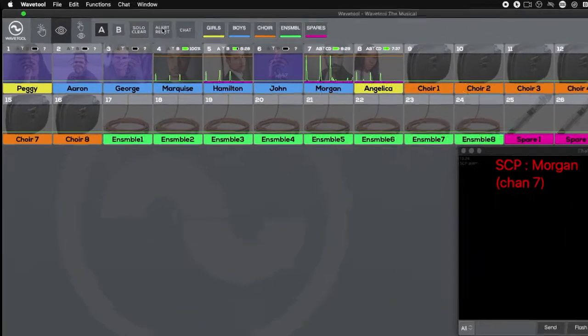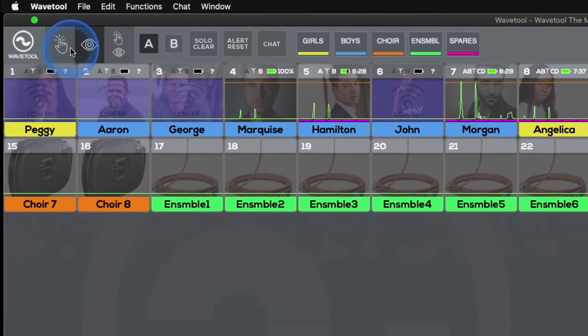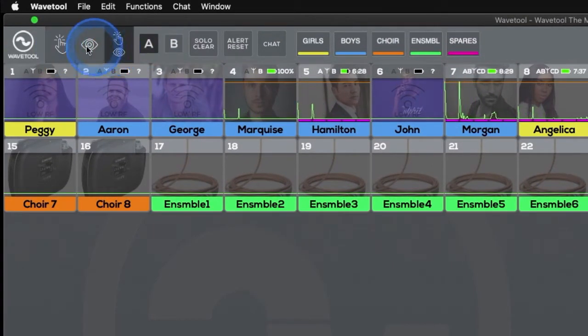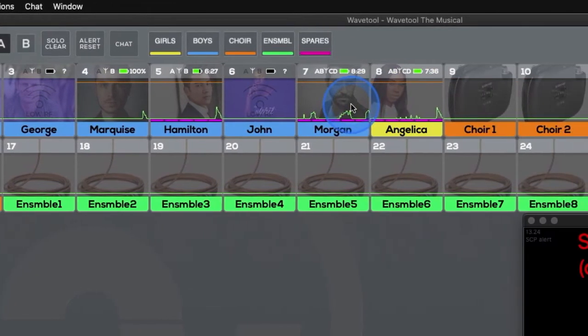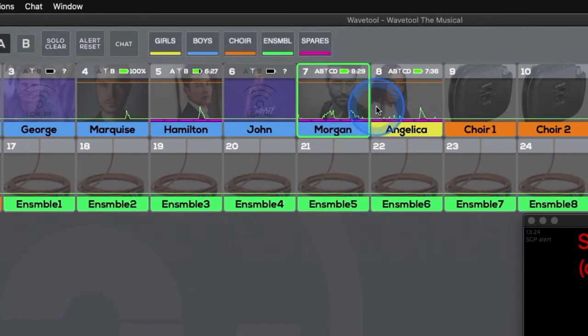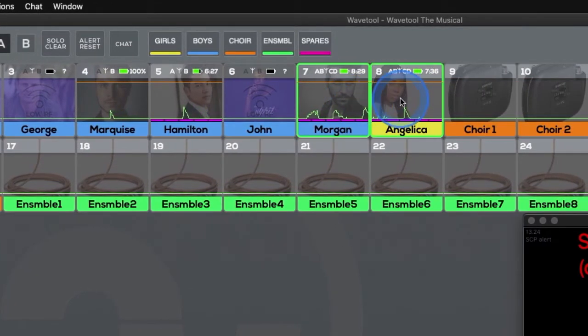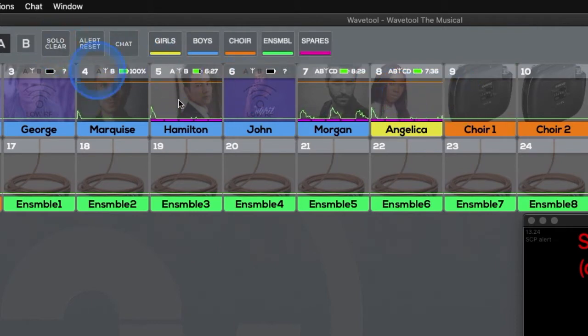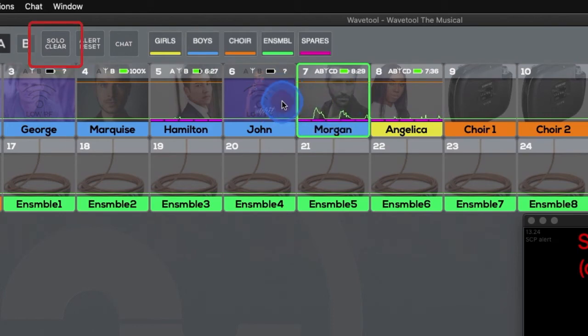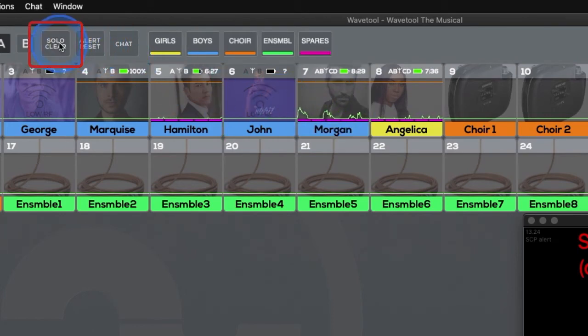In the top left corner, there are three selection tools available. The first one is for soloing the channels. When a channel strip is checked, the audio will be sent to Wavetool's audio output device. It's possible to solo and listen to single or multiple channels at the same time. The Solo Clear button clears your solo selection.